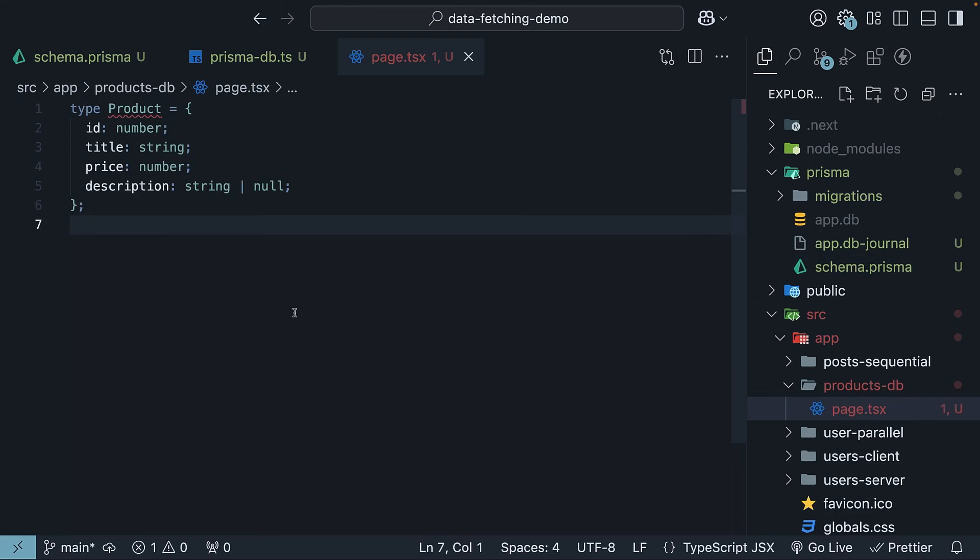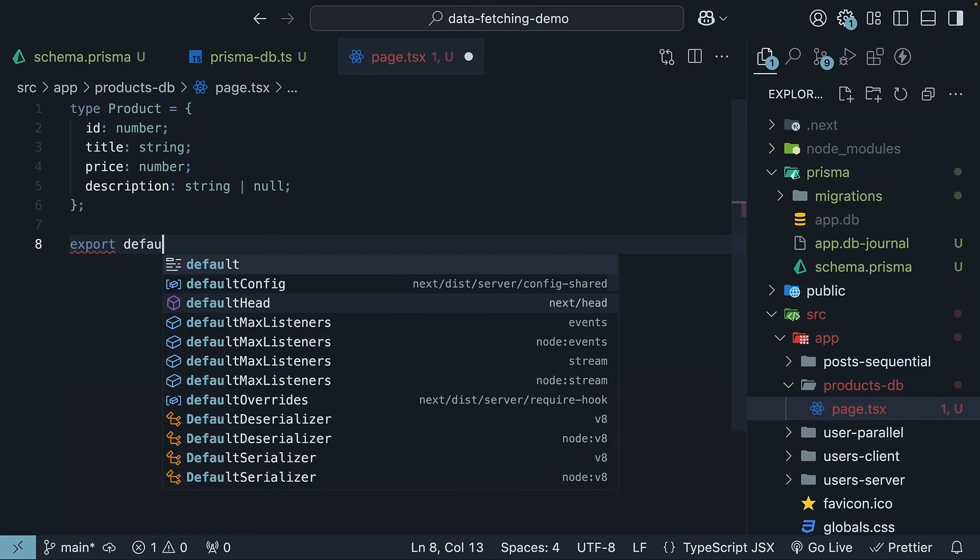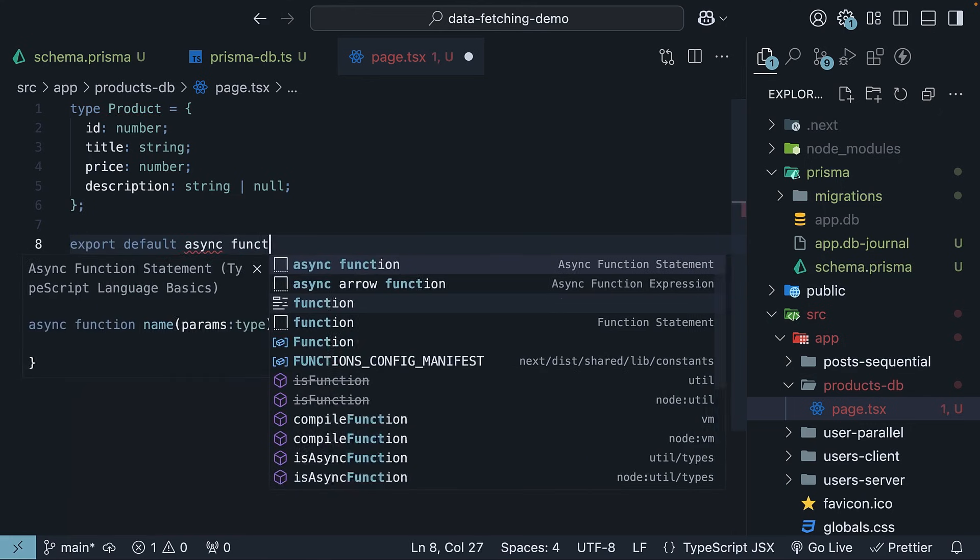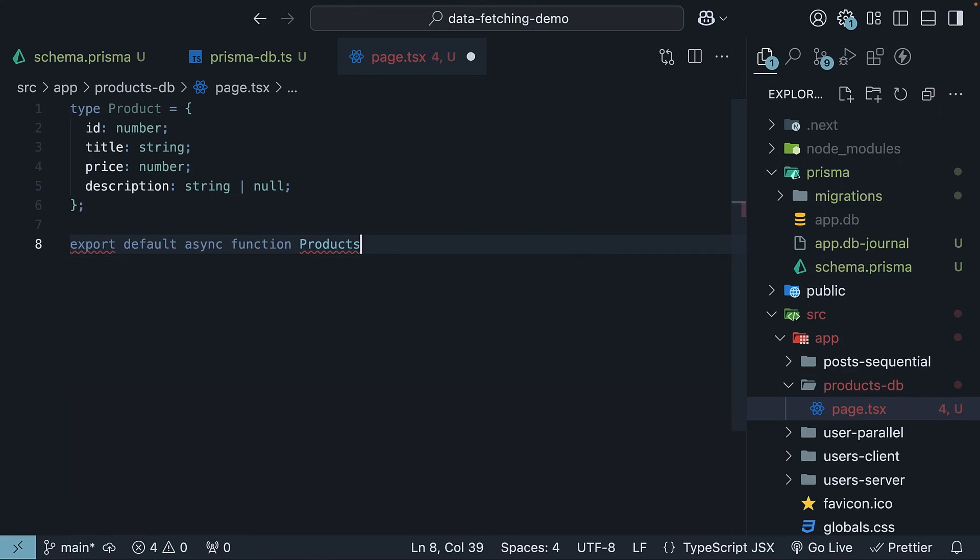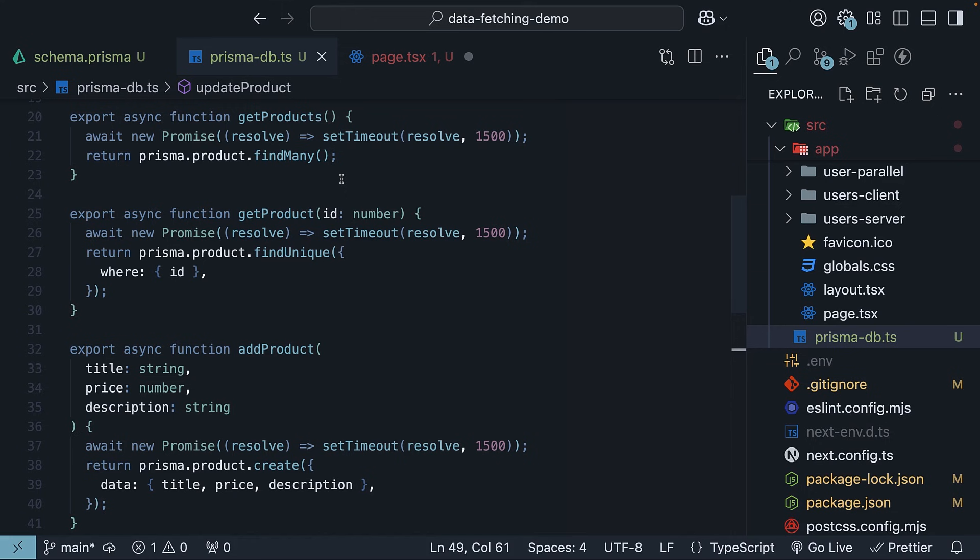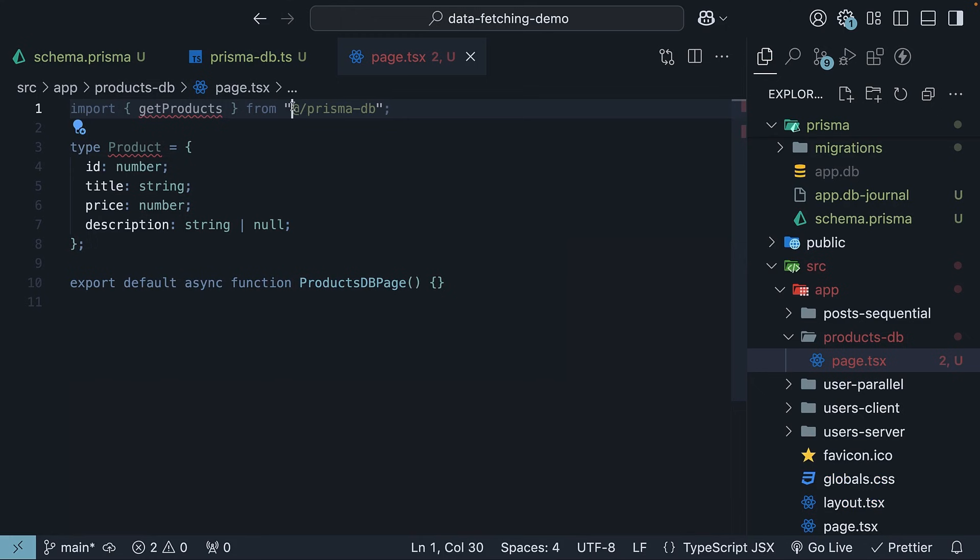Then, define the React component. Export default async function ProductsDBPage. Since server components run on the server, we can directly talk to our database without the need of an API. From prisma-db.ts, import the getProducts function. Here, I'm using a path alias which refers to the source folder.